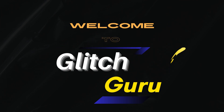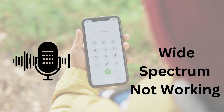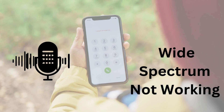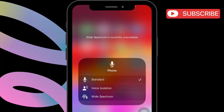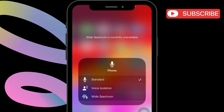Hi guys, welcome to Glitch Guru. In this video, we'll show you what to do if wide-spectrum audio is not working, or if you can't enable it during calls on your iPhone.